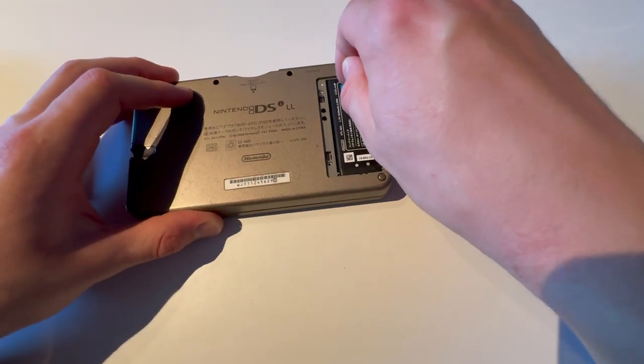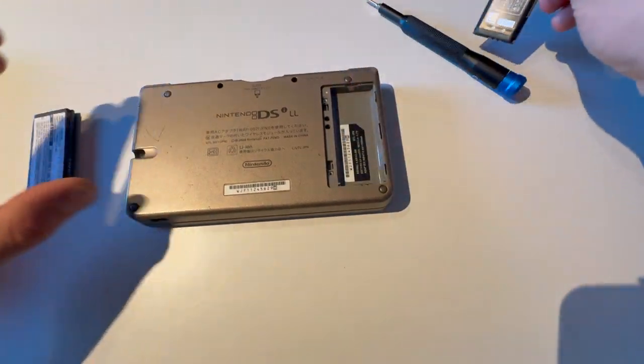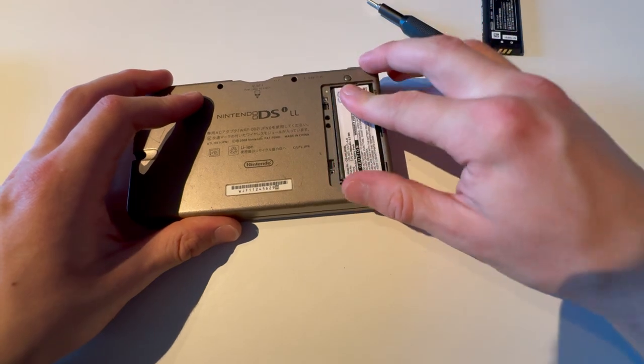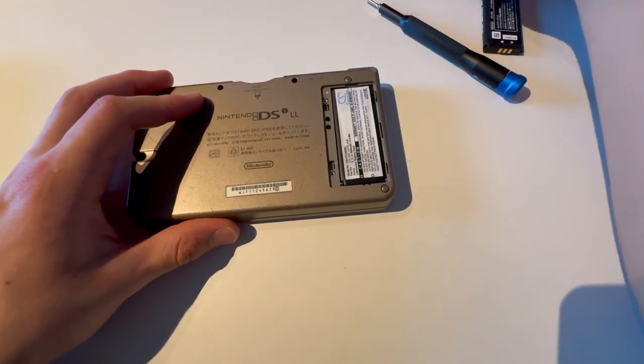Take that out. Take out the old battery. Put in the new one. Boom.